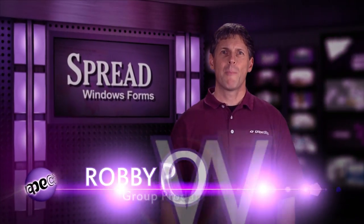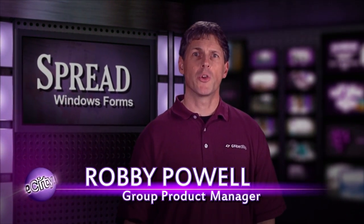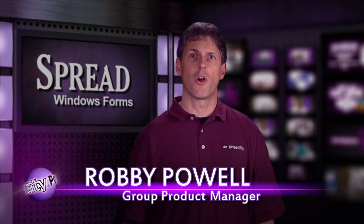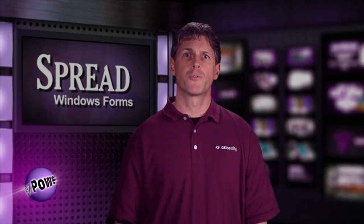Hello, I'm Robbie Powell, and today I'll show you how to get started using Spread for Windows forms from GrapeCity Power Tools.